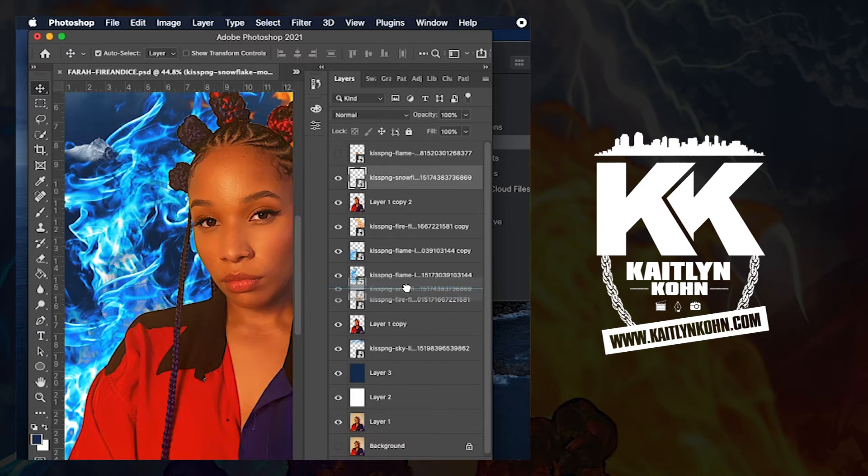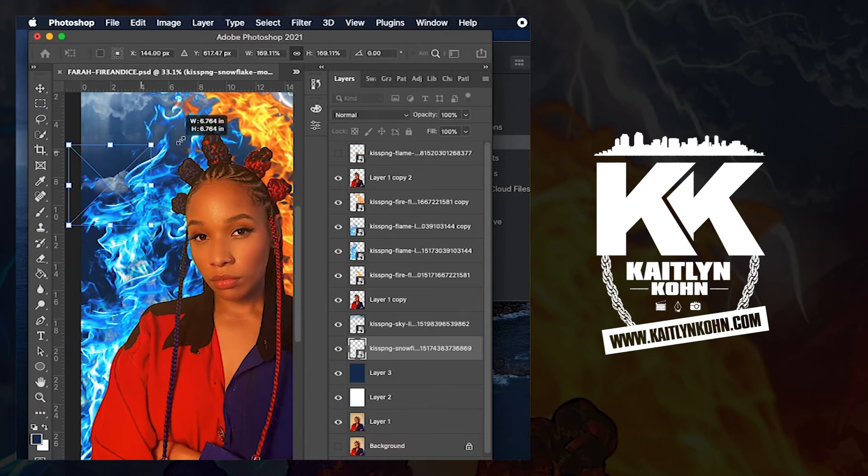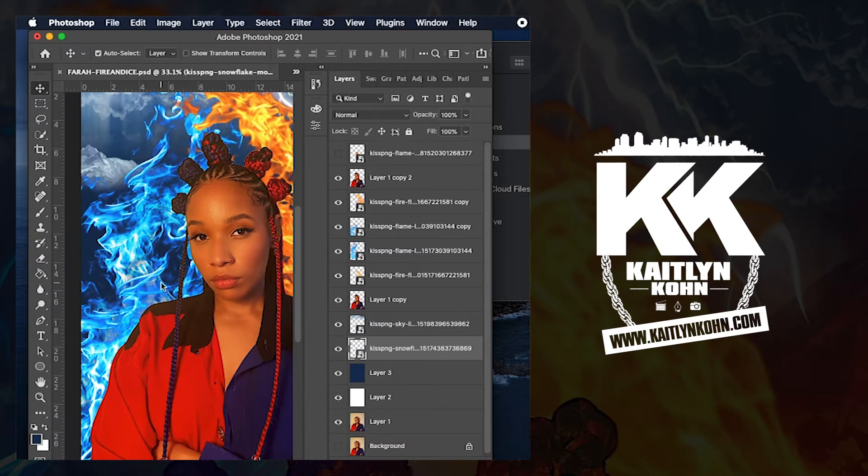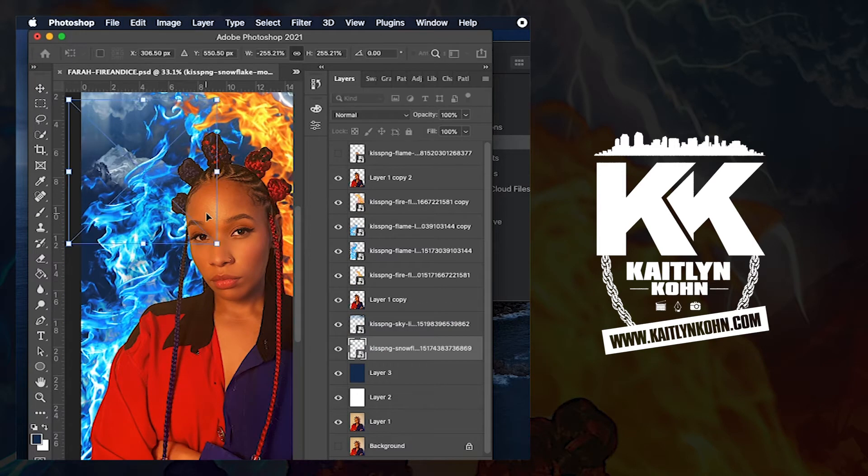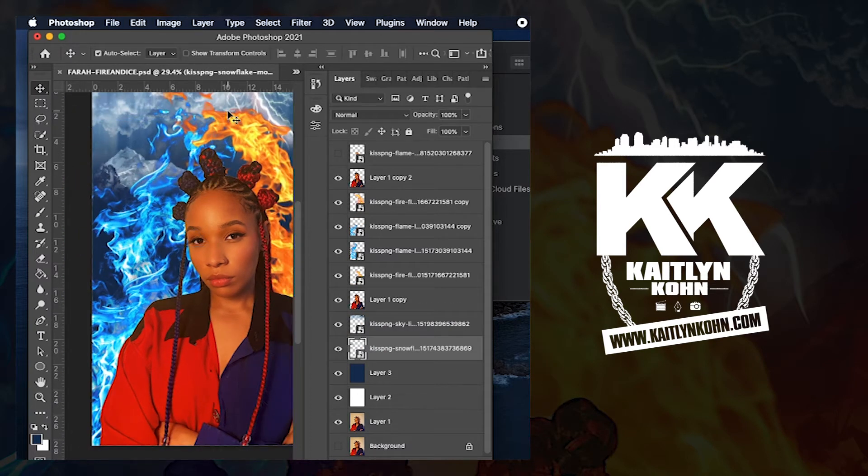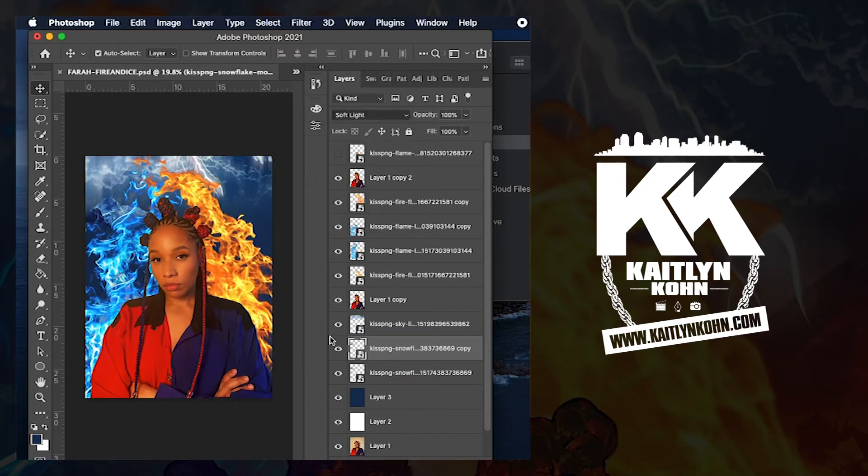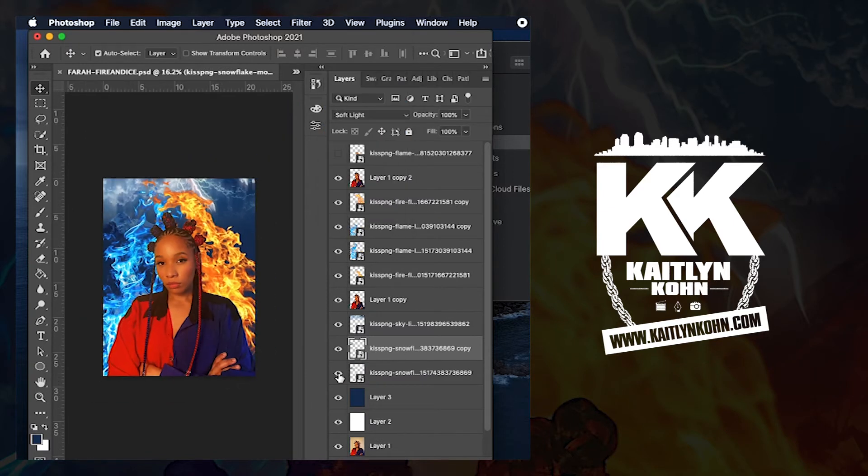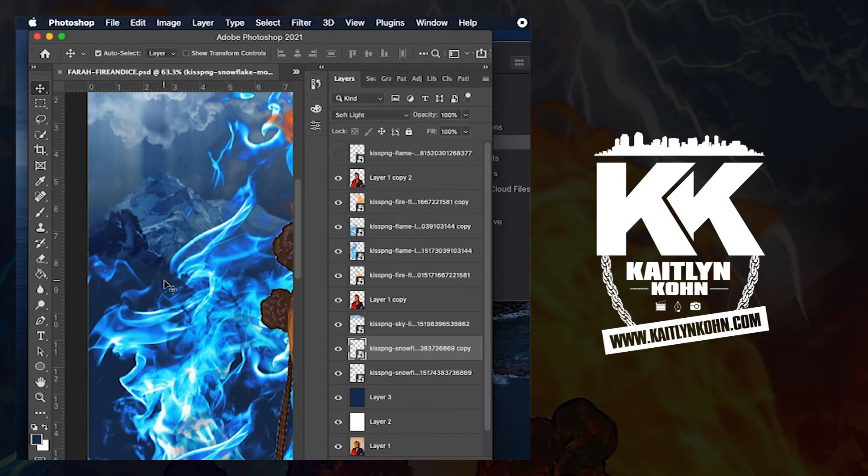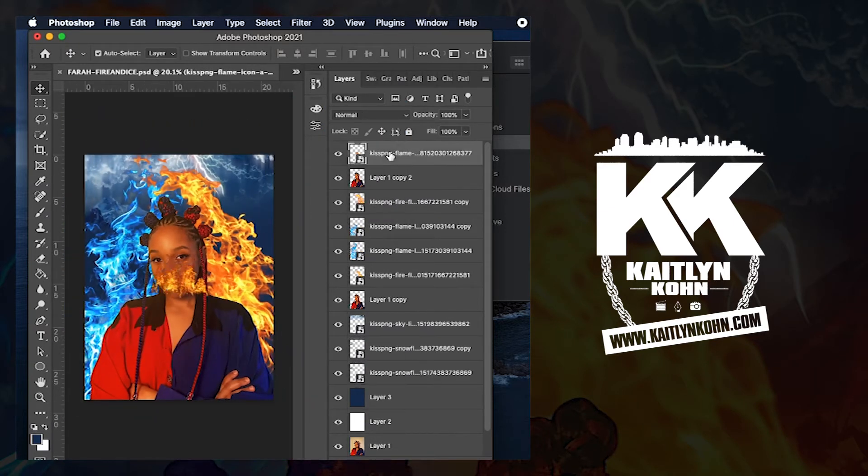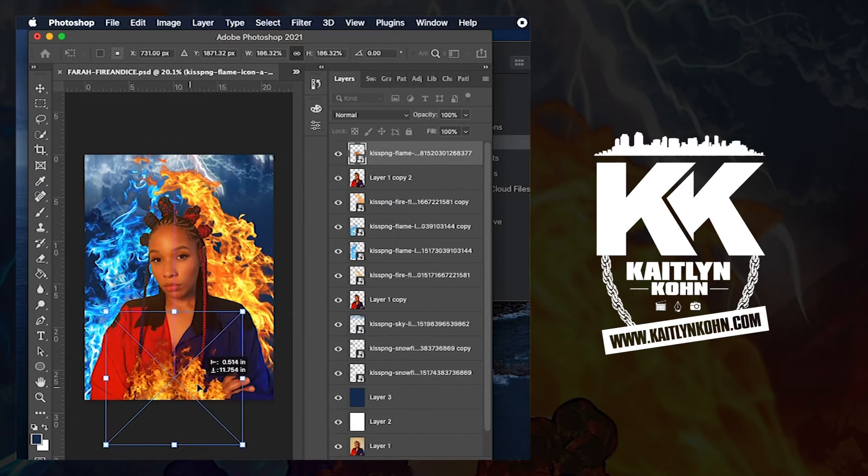Then I'm going to add in this snowy mountain. I flipped it horizontally and then I started doing the blend mode. You can see I have the soft light right there. A lot of things are trial and error, so you just got to go for it, try it out. If you don't like it, change it.